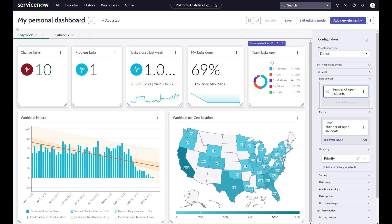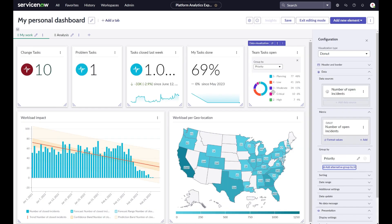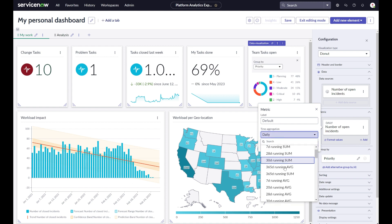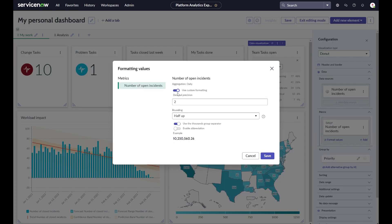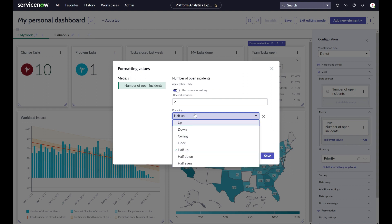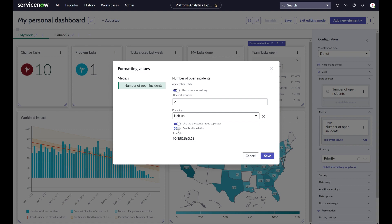Let's look at some specific examples. For the donut chart on this dashboard, one of the options we have is to add more groupings to the chart. It's currently configured as group by priority, but it allows me through alternative grouping to add more. I can make that selector always visible within the chart in the UI to easily allow users at runtime to change the grouping of this donut. Other things I can do here is to change the metric aggregation to show different ways how my dataset can be aggregated, or I can change the formatting of how my data is visualized. I can modify decimal precision, round my value to many different options, or abbreviate my numbers if the use case allows for that.